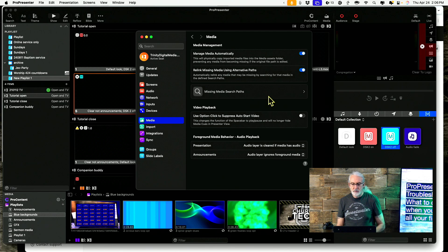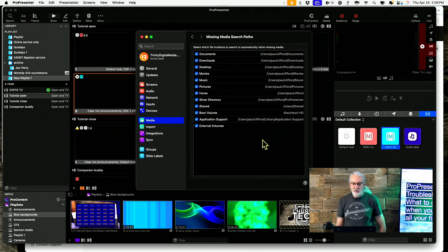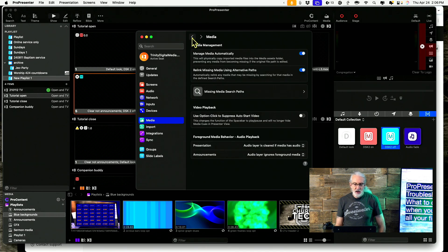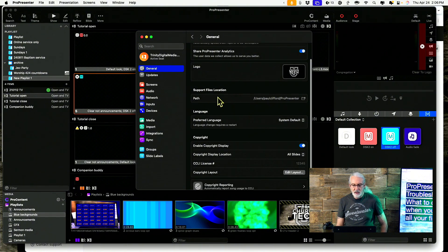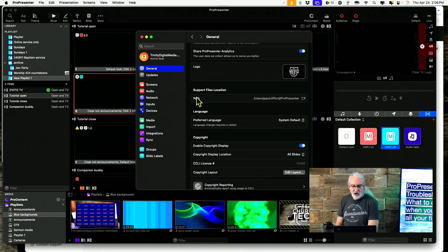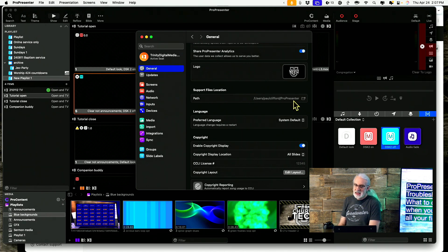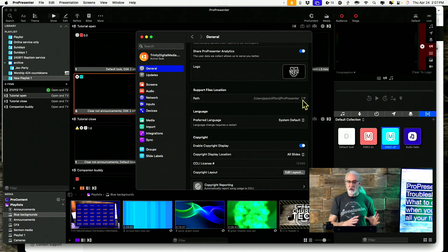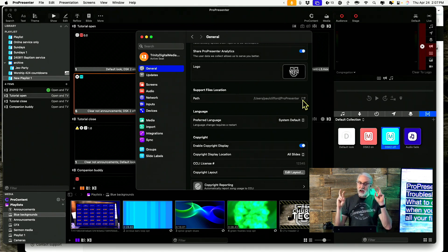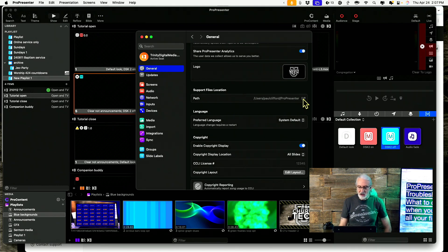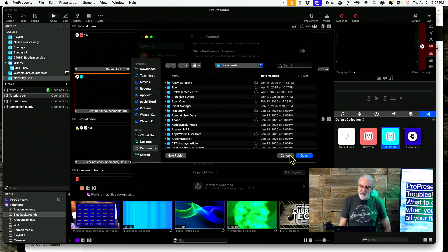It's actually under General — here it is: Support Files Location. That's where ProPresenter is looking for your folder. That's an important thing to know. If you know you've put it somewhere else but it says it's here, or you did a search and found the old one and somebody had reorganized things, you can click on this, navigate to where the folder actually is, click Open, restart ProPresenter, and that'll bring it back.